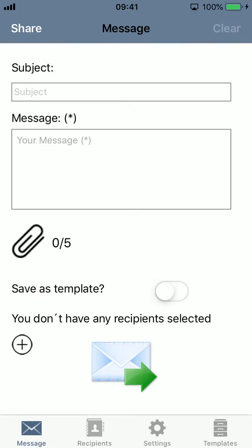What makes it different from other apps is that you can choose to reach all your recipients using all these services. So you can send one message and it can be delivered by SMS, delivered by email, and still be posted to all three social networks mentioned.